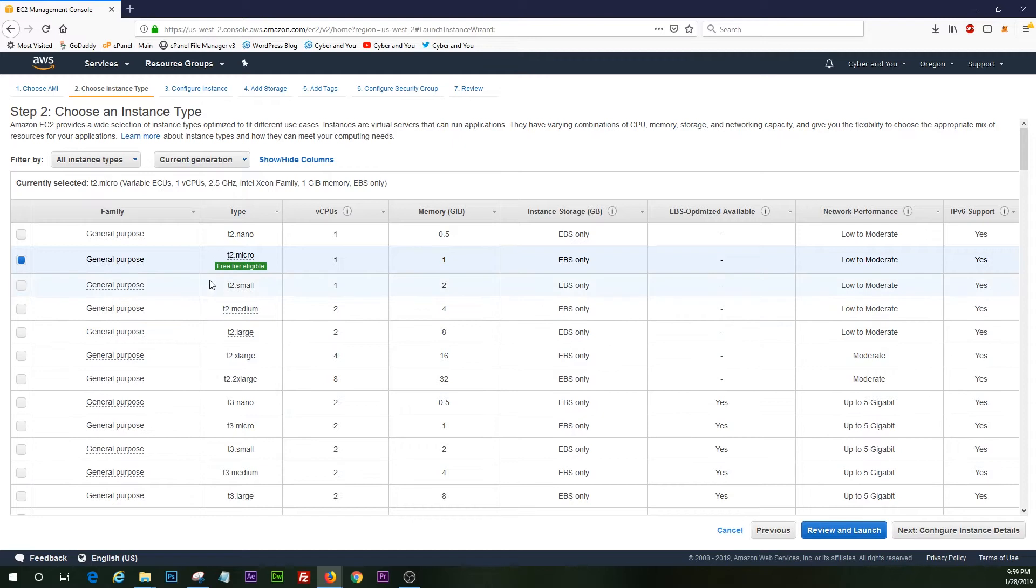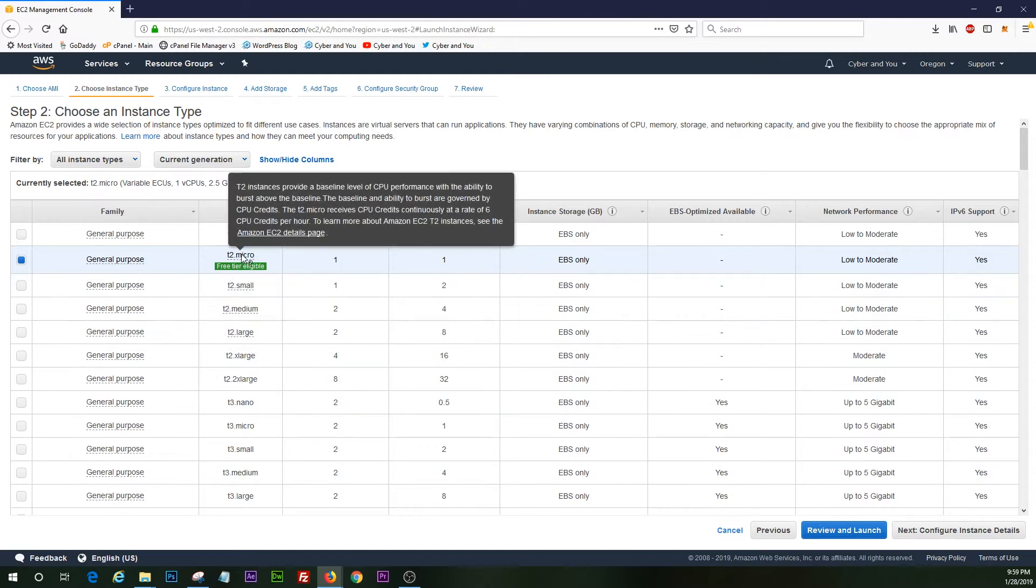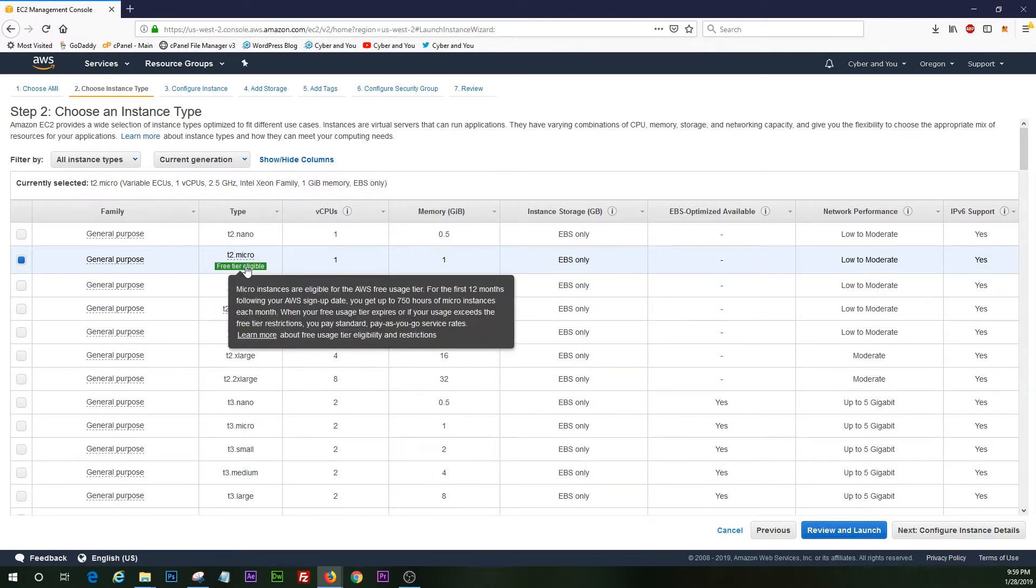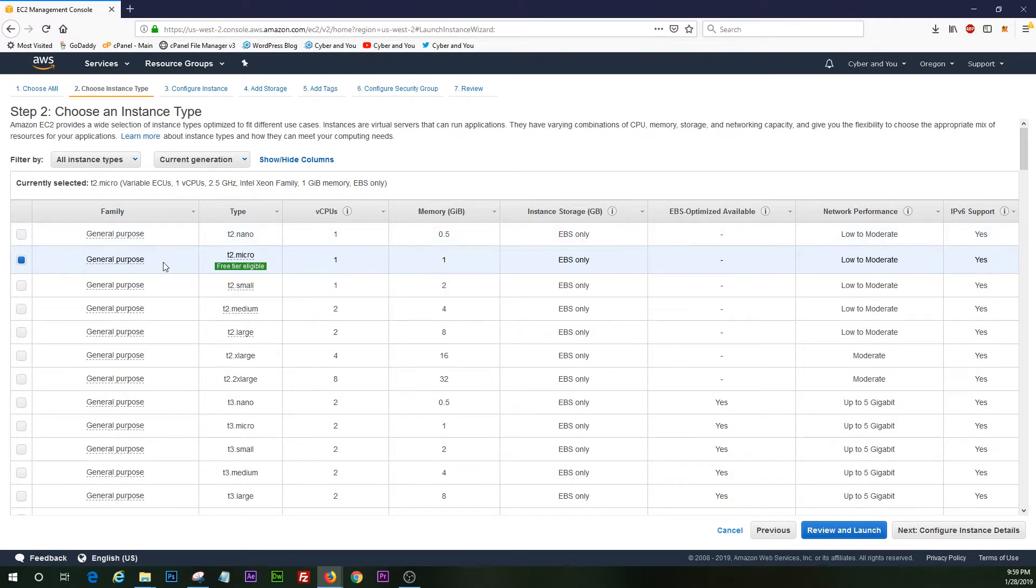All right, we've got our T2 micro because we are trying to be considerate of the fact that it is free tier eligible. We don't want to spend any money, so we're going to go ahead and hit next and configure the instance details.